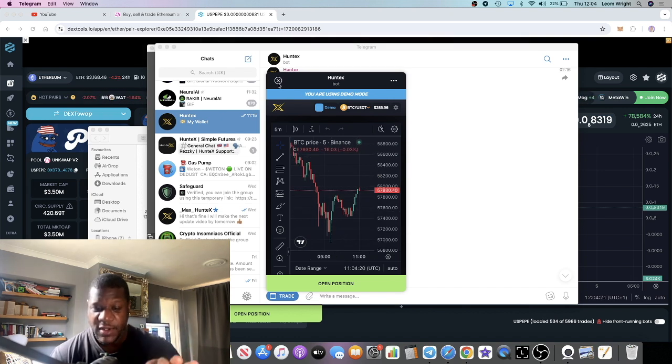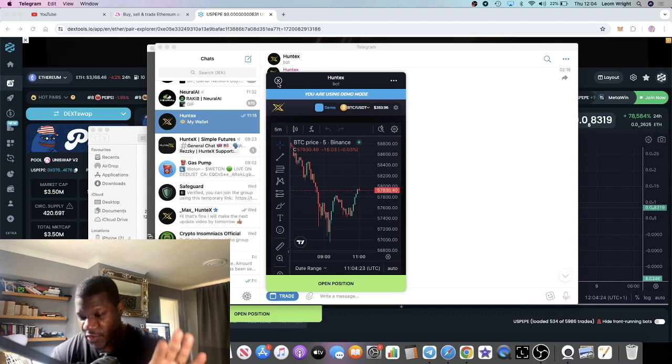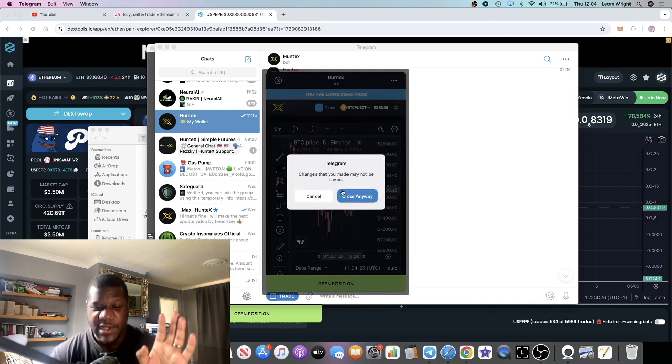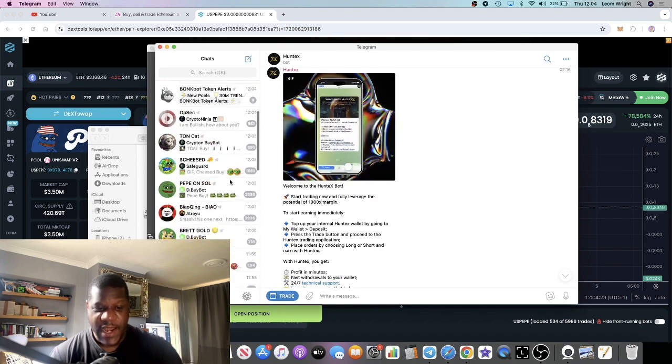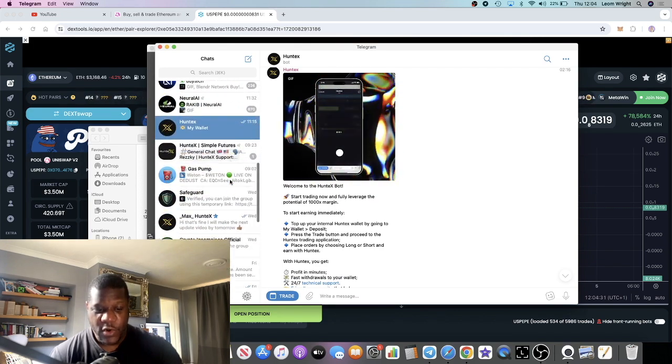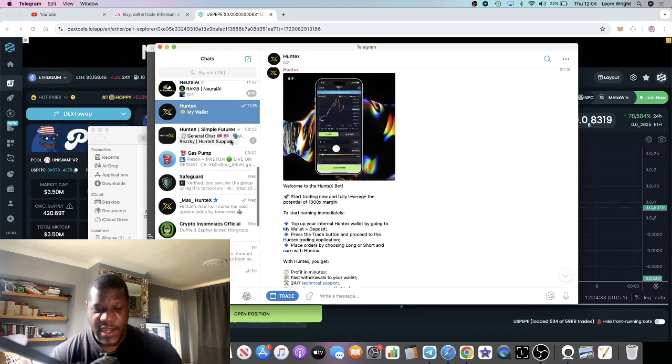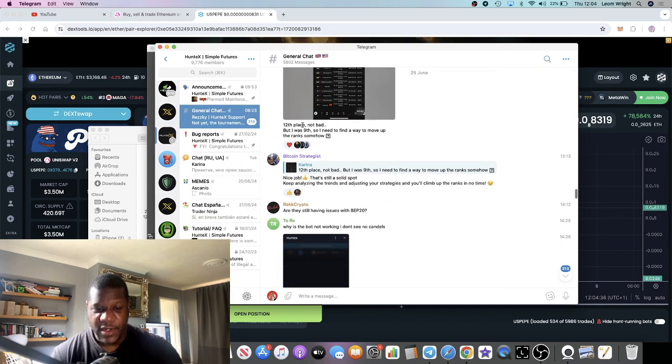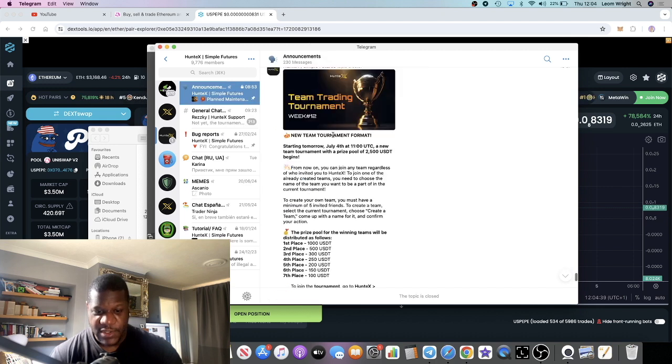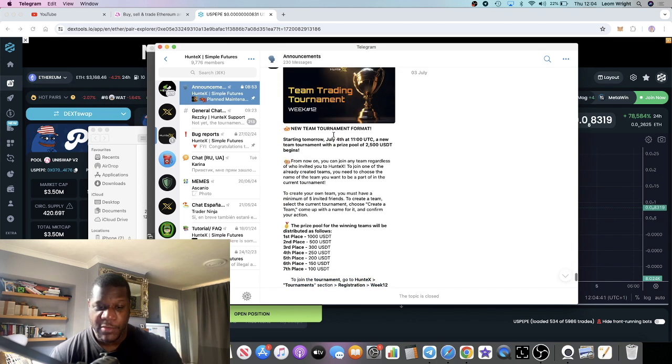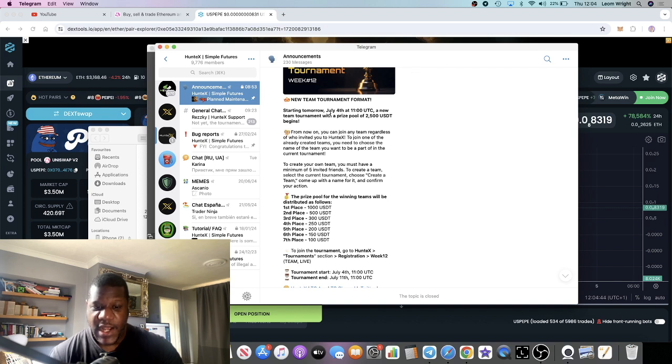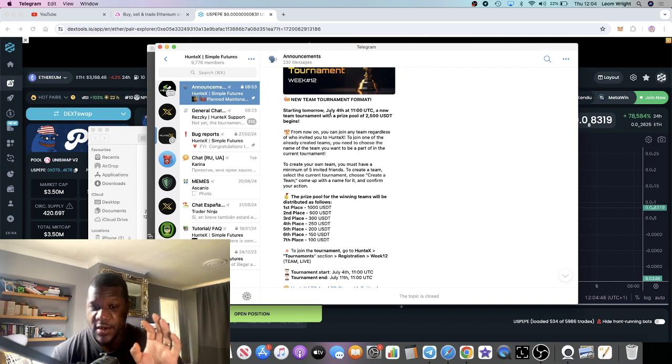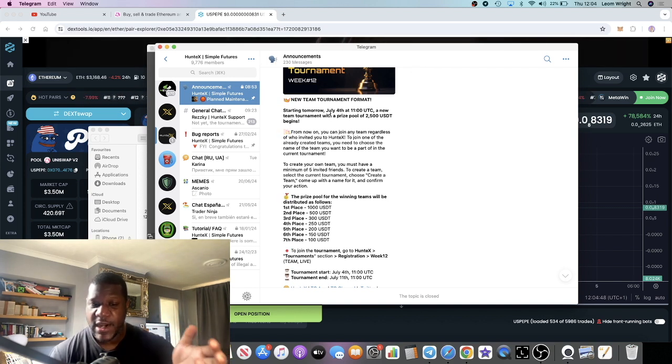You can change from BTC to Ethereum, whatever tickles your fancy. If you feel like you are a good trader and you stand a chance of potentially winning one of these prizes, they have the trading tournament. That starts today, the 4th of July, Independence Day if you're in America.